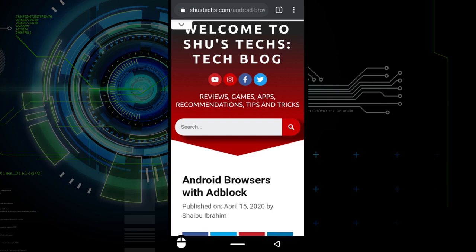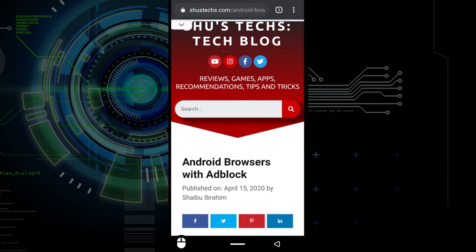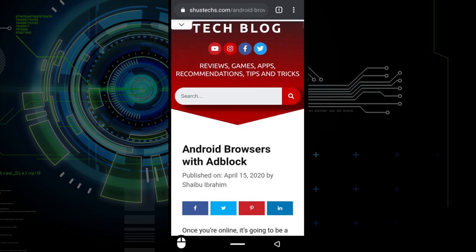So the browser we're going to be using today is the Chrome browser. It comes with every Android device so it's easy to find.